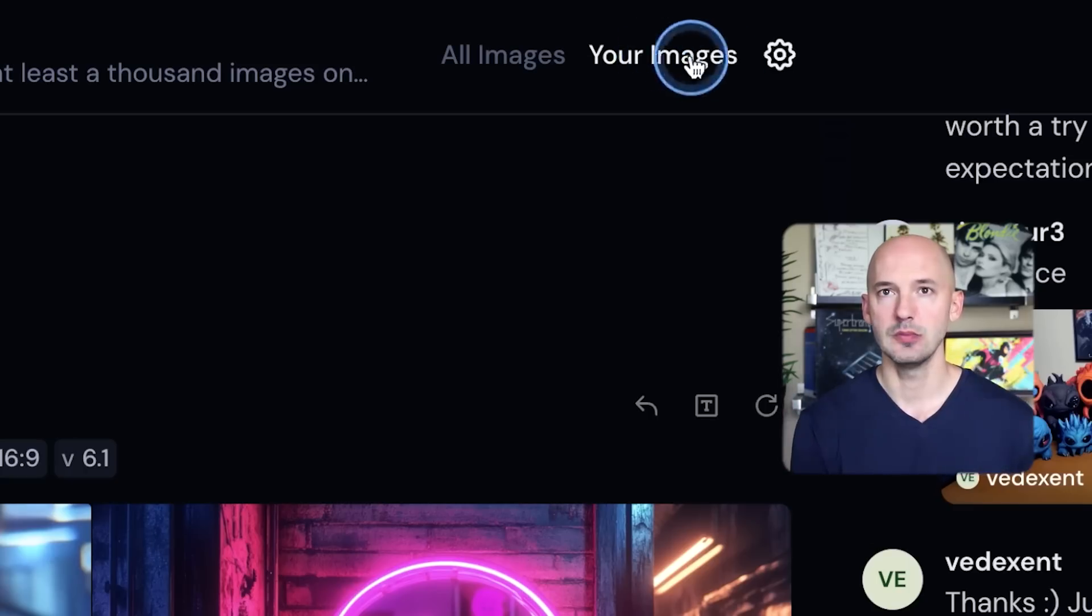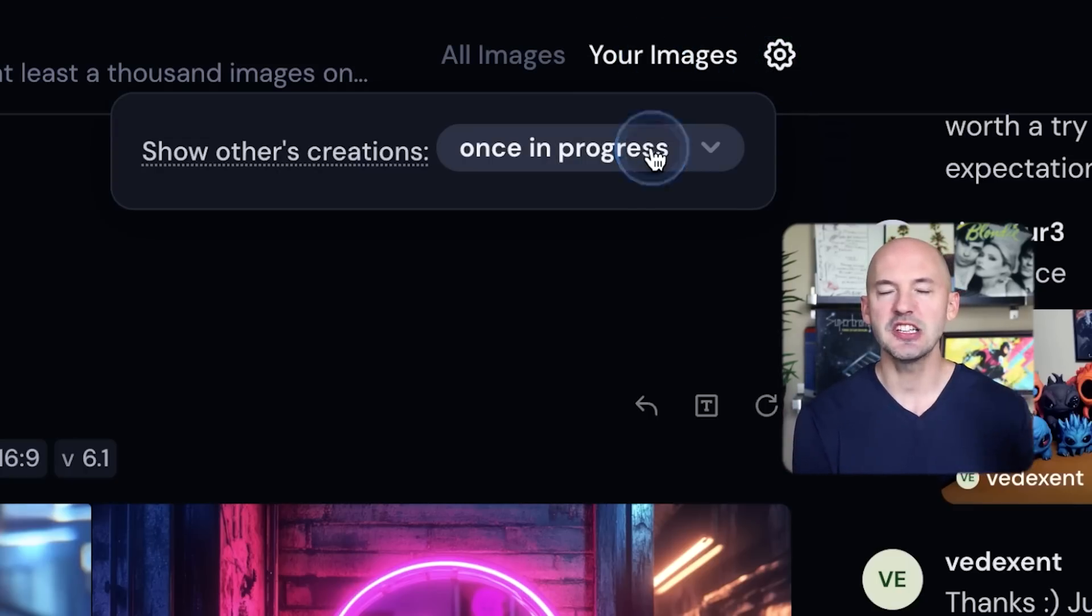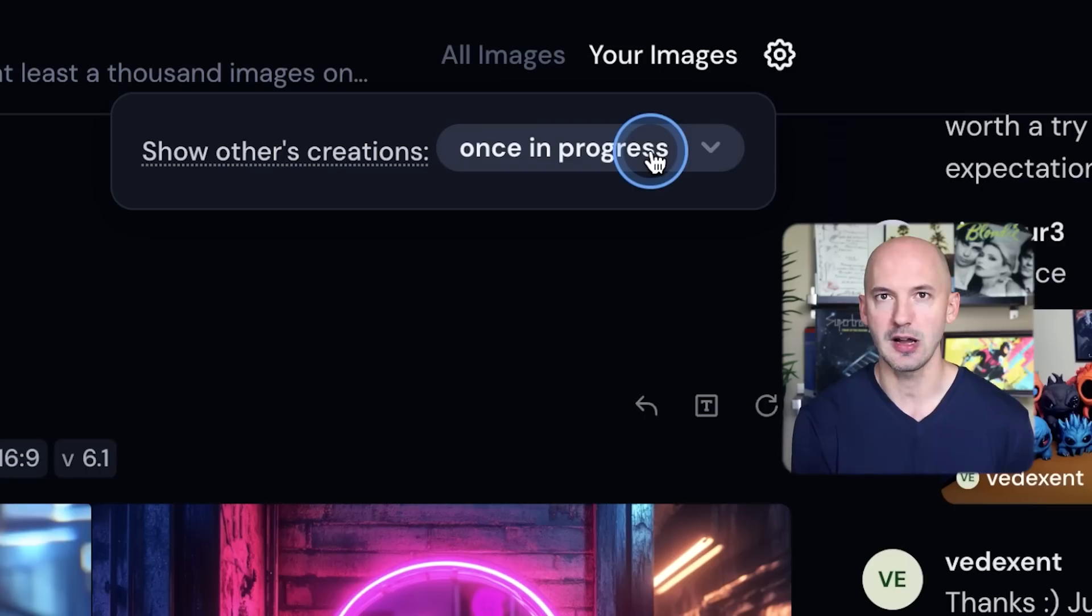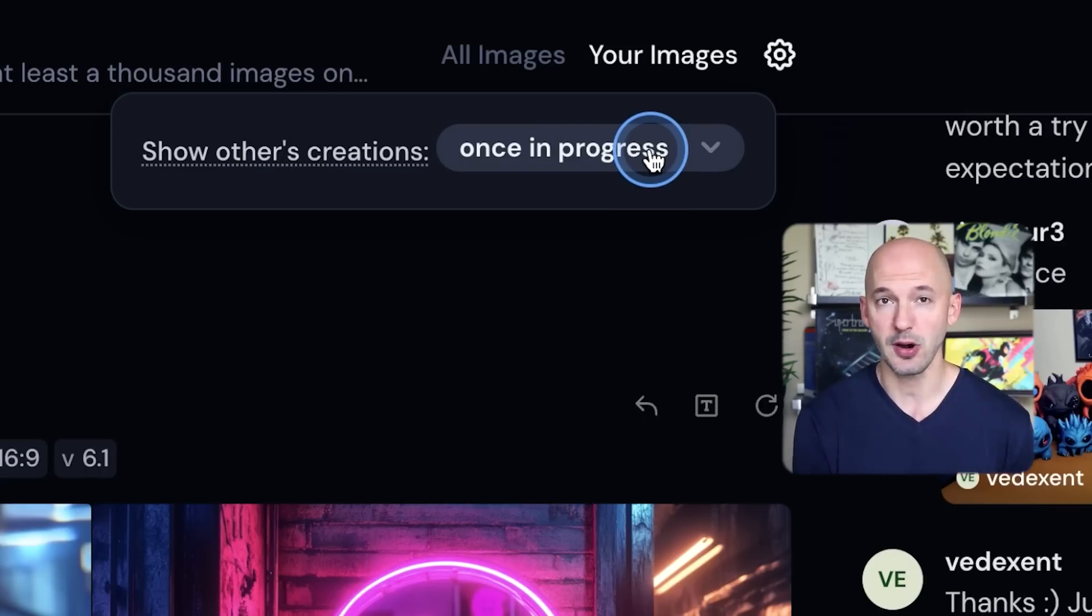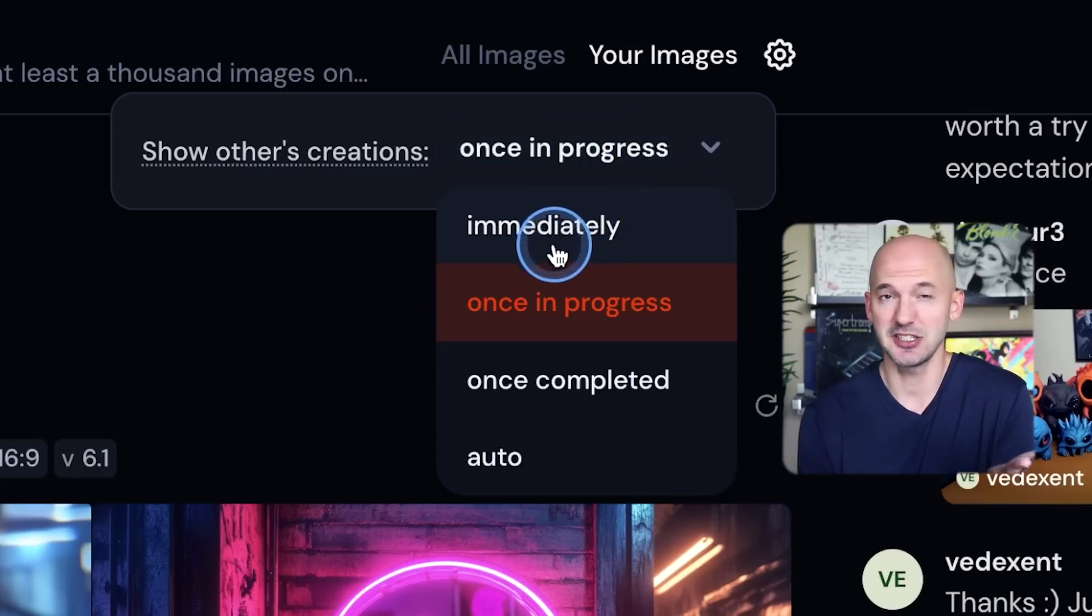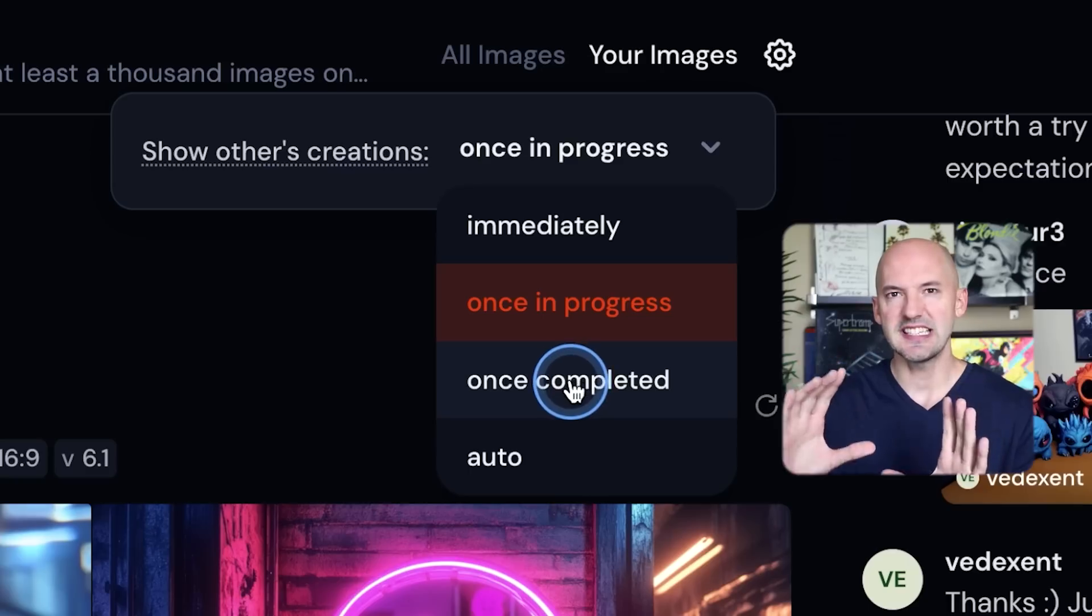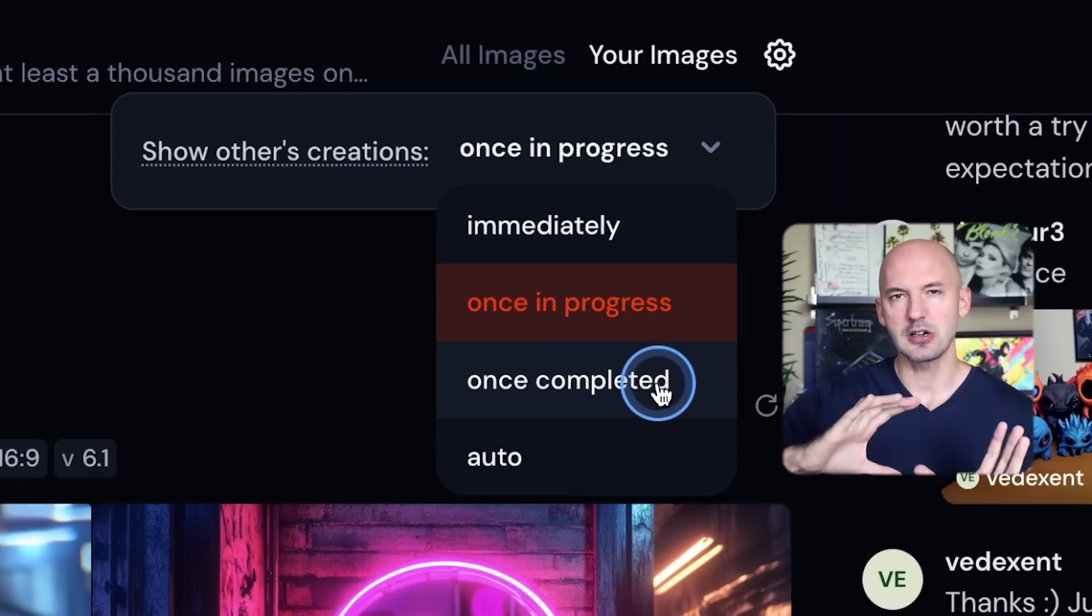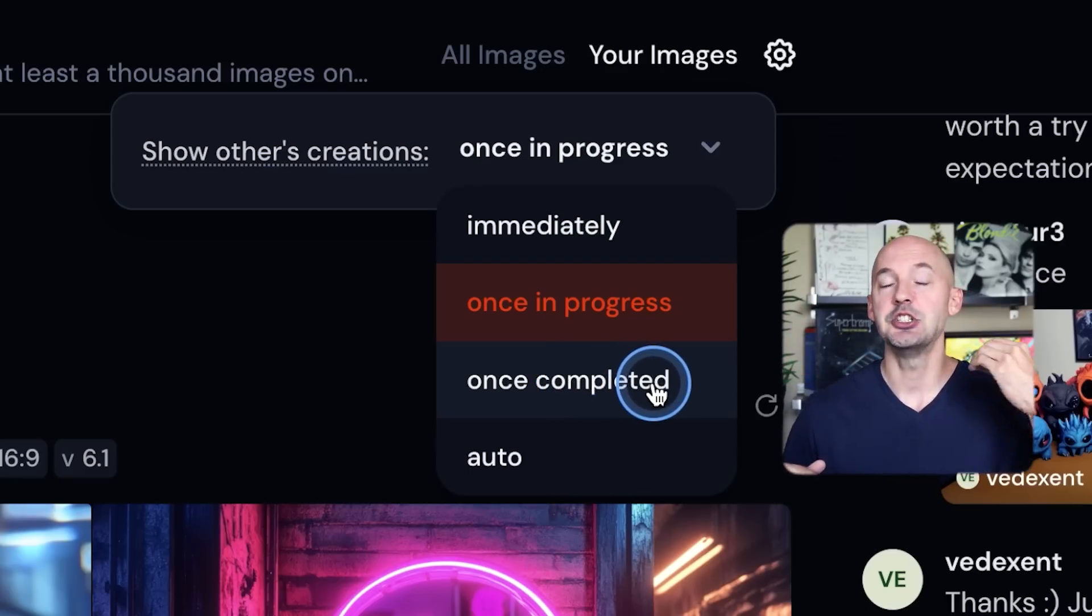And you can also click on this settings button over here and you can change how other people's pictures show up. Right now it's set for me at once in progress, but I might suggest you change it to once completed, so that you don't see the progression bar of the pictures being created. They just show up once they're ready.